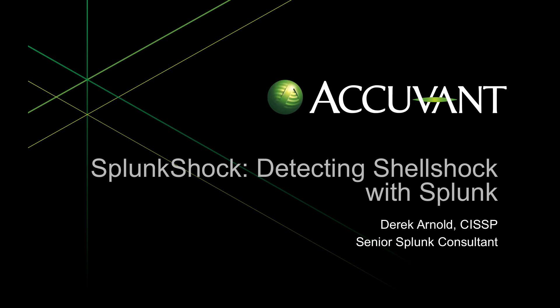Hi there, my name is Derek Arnold and I'm a Senior Consultant with AccuVont. Today I'm going to talk to you about Shellshock but there's been a lot of articles and blog posts about this particular vulnerability. I'm going to take it from a different angle and show you some innovative things you can do with Splunk to detect this vulnerability on your network.